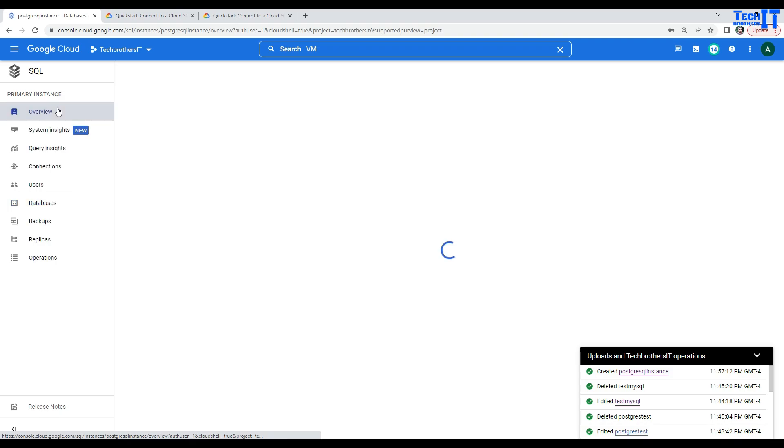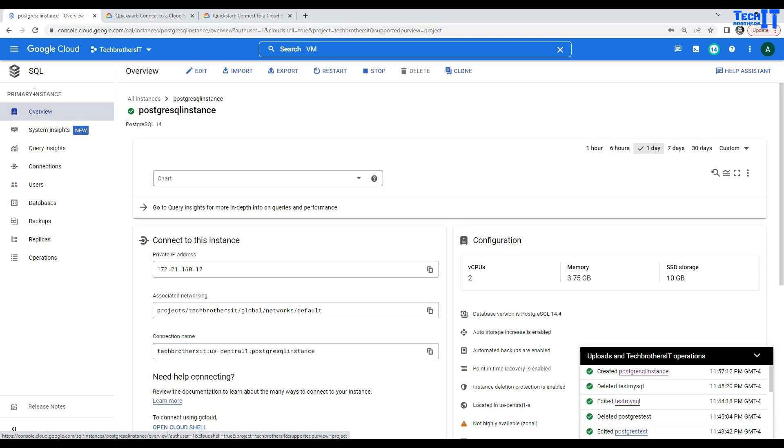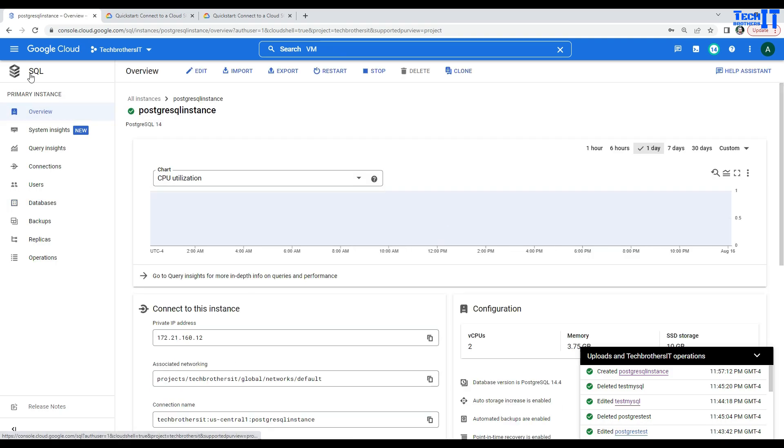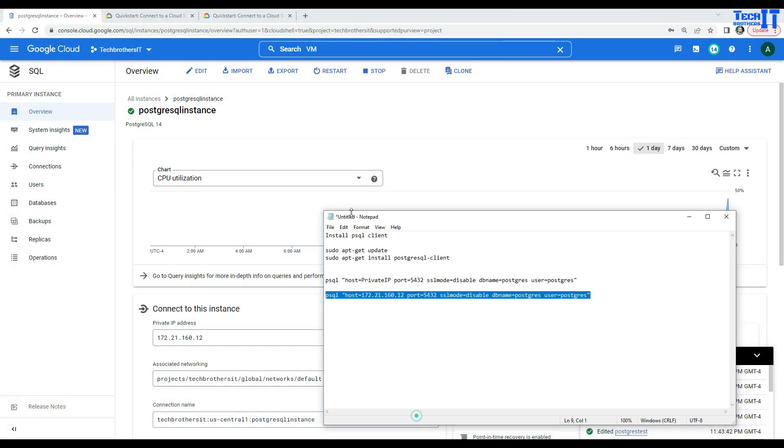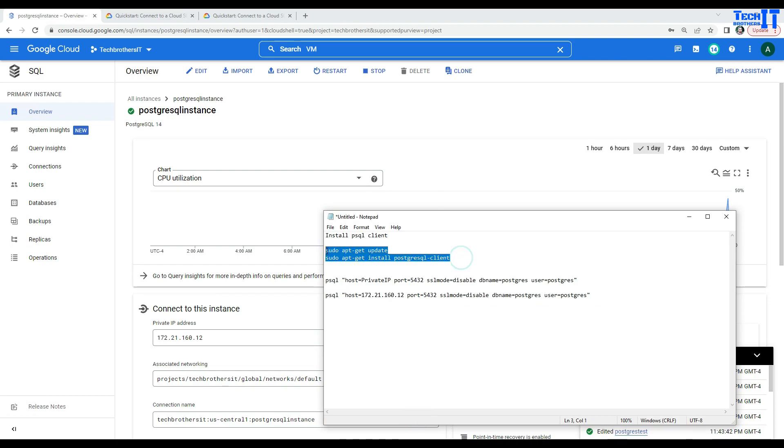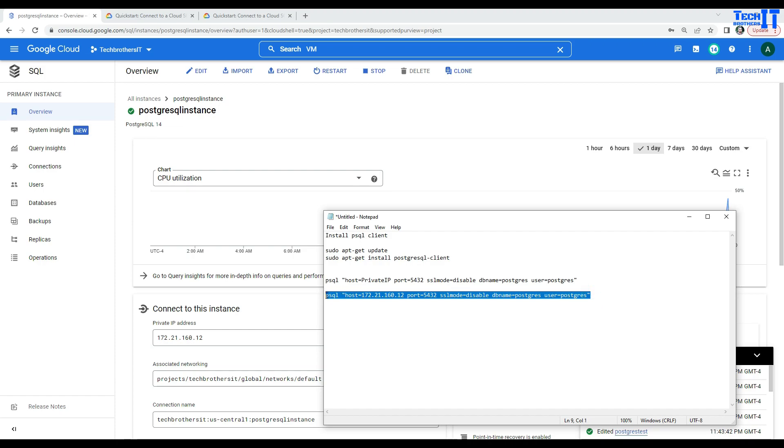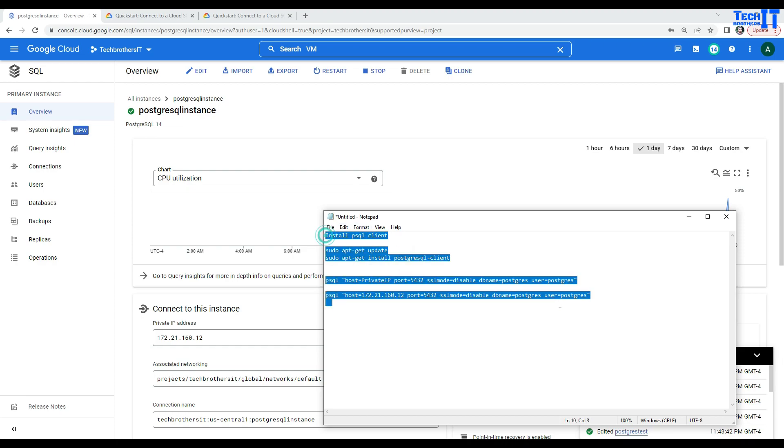So, you learned how to create the Postgres instance with the private IP, then how to create the VM and then how to install the client by using these two statements and then how to connect to the Postgres instance by using the private IP and also create the database and table and select some data. I will put this information in the description so you can use it. And thank you very much for watching. Please subscribe to my channel and I will see you guys in the next video.